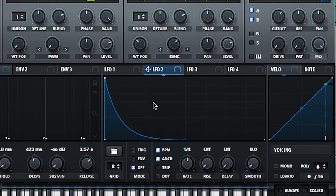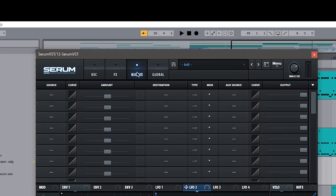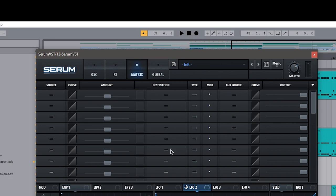We have the LFO here. How do we actually plonk? We're going to go into matrix. Don't get intimidated by all of this. This is a little bit more advanced Serum stuff, but just follow along and I will make it easy.